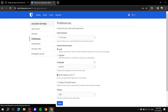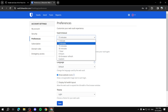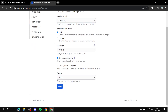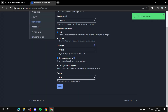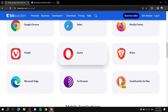Under Preferences, you can change the vault timeout — how long until the vault locks or logs out when you're not using it. I personally prefer to keep it on 'Lock' and set it to five minutes, just for security reasons. You can also enable a dark theme. Then just save your settings.